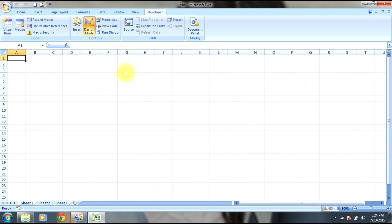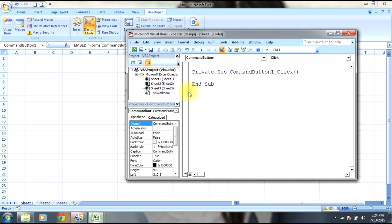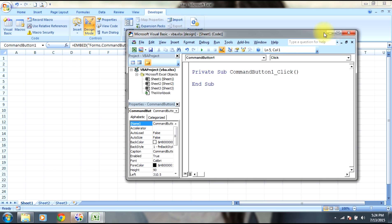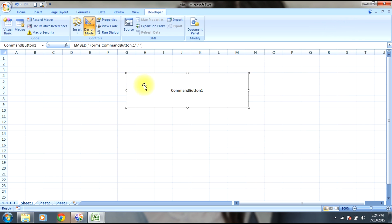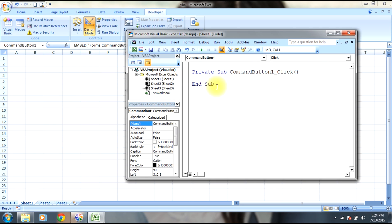Select command button and create a button. As you can see, a command button has been formed. You can just double click it and the Visual Basic editor has been opened.